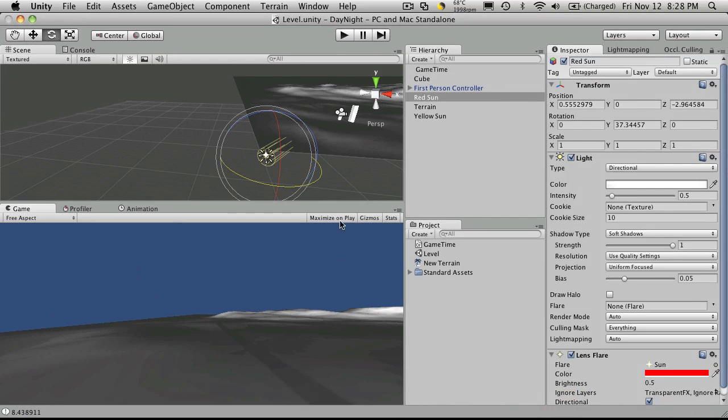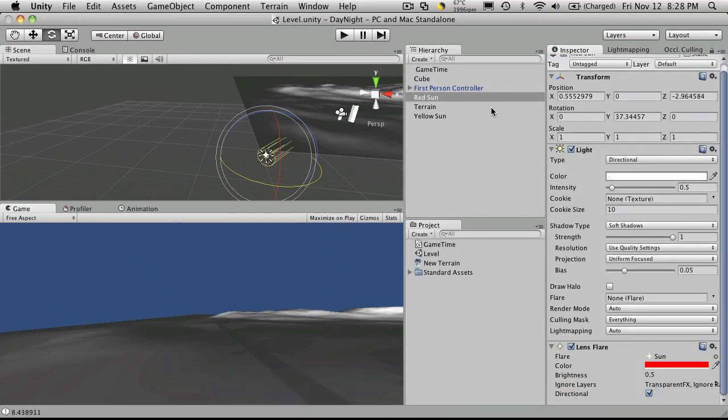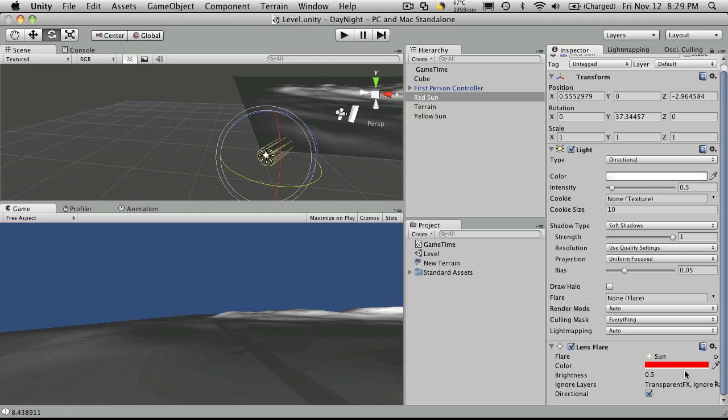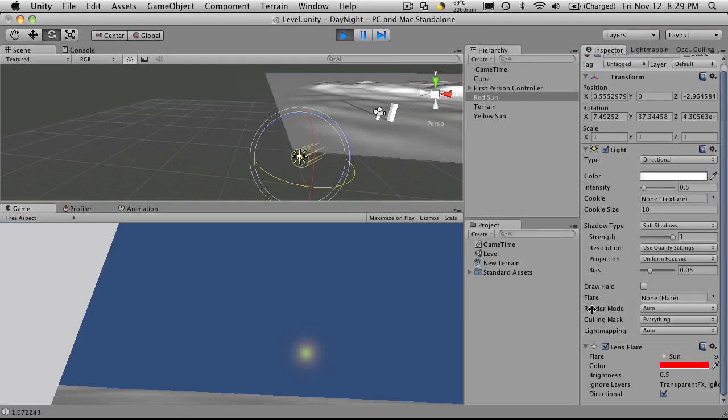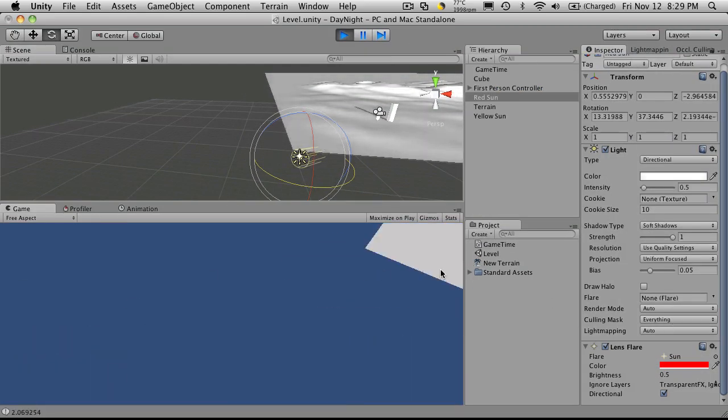Now I've had a few questions and comments about the way I've created my suns. Some of them are like, you don't need the lens flare here, you have a lens flare up here. Let's address that one first. The reason why I've added a second lens flare, if we start our game up and we take a look, let me just shrink this over a bit.